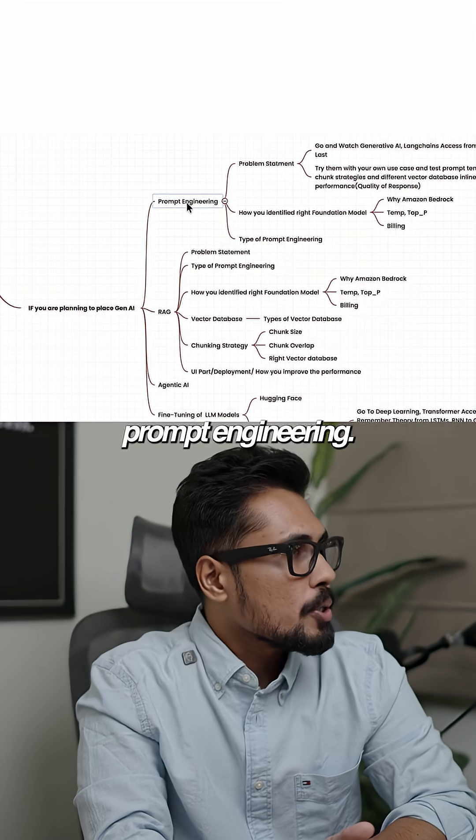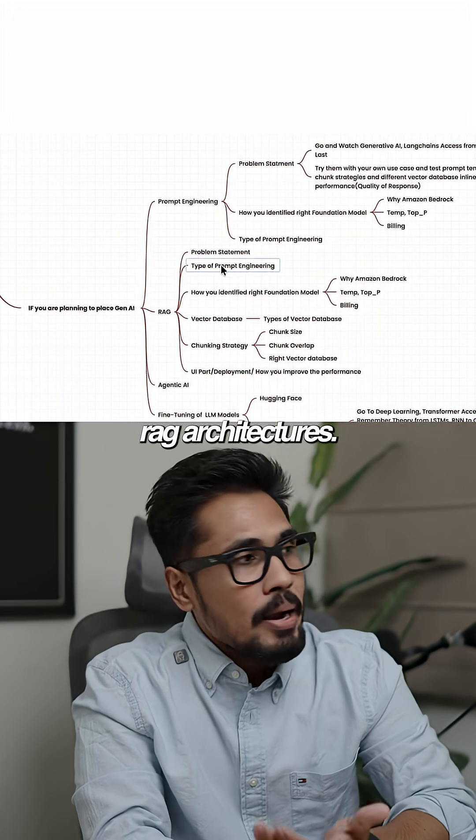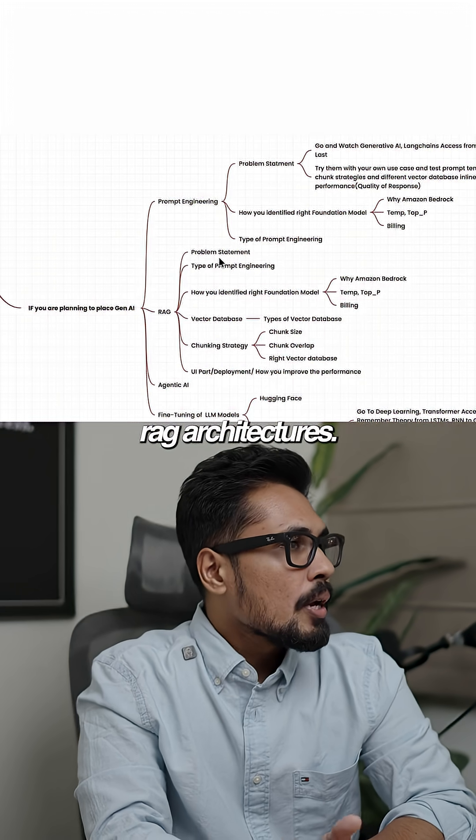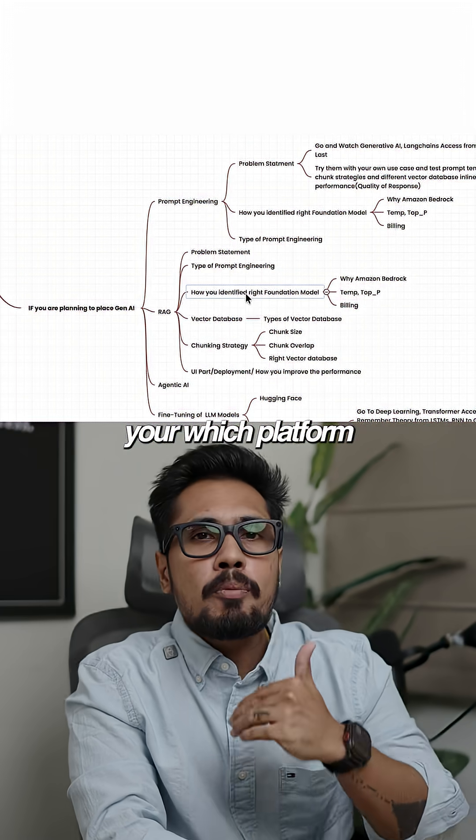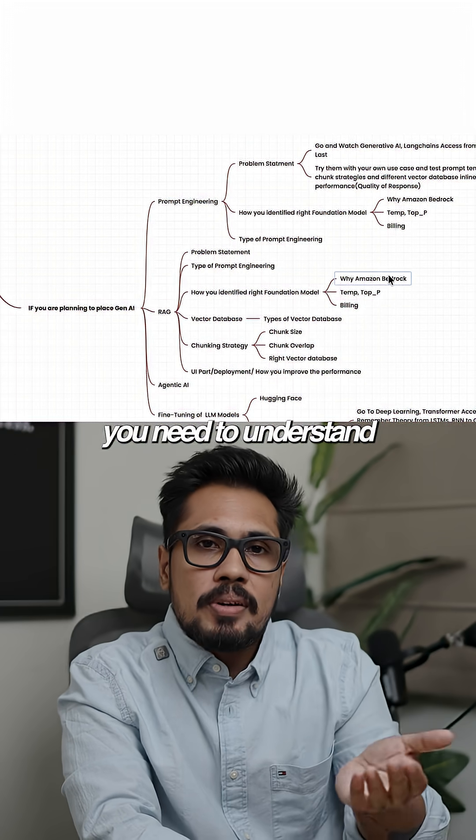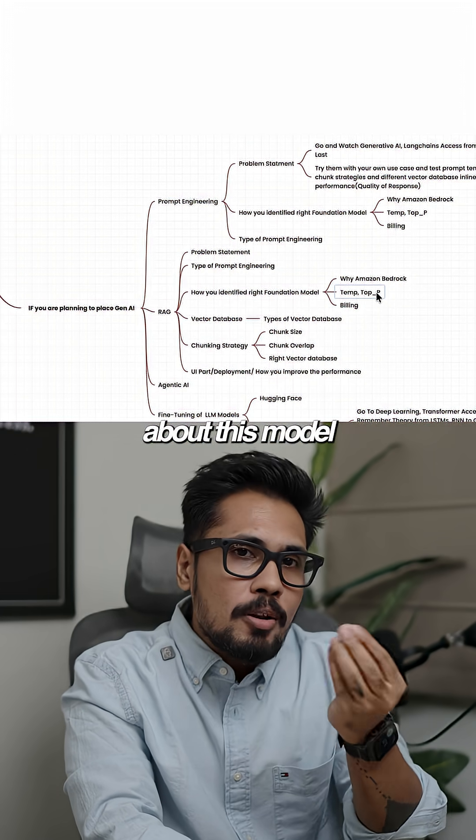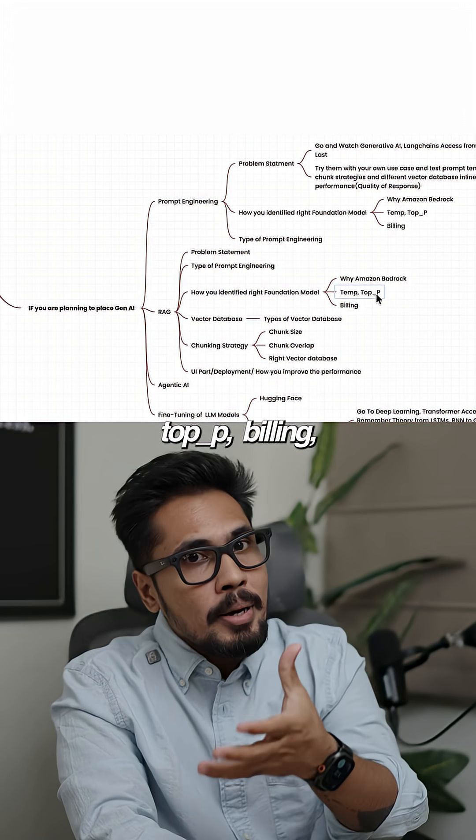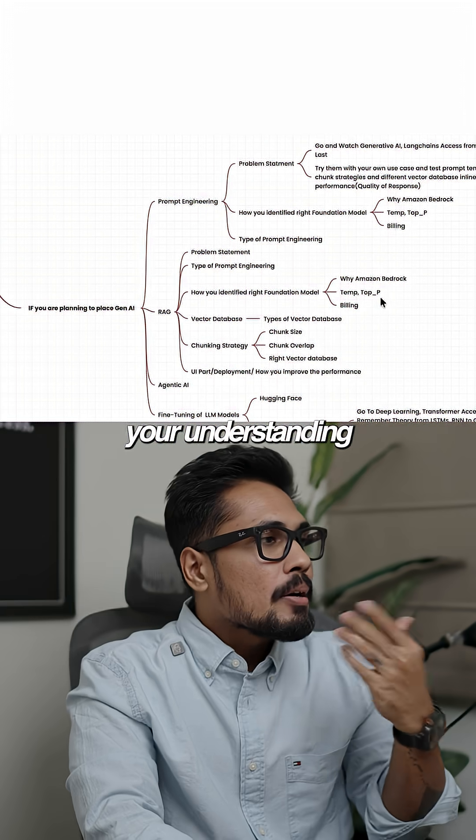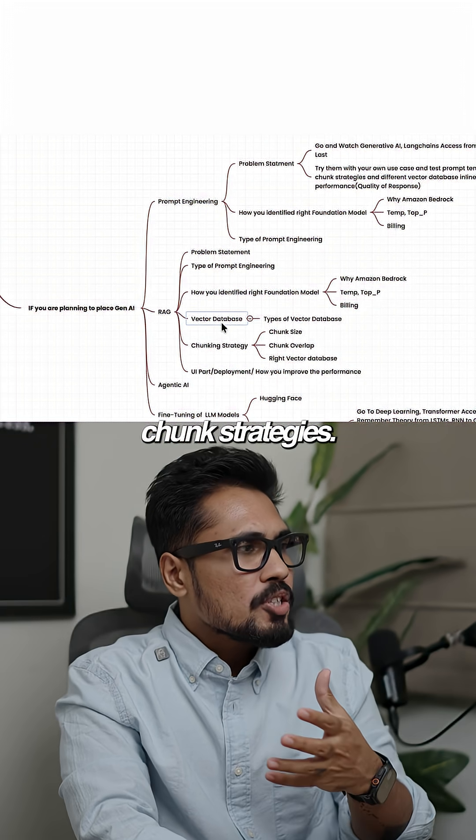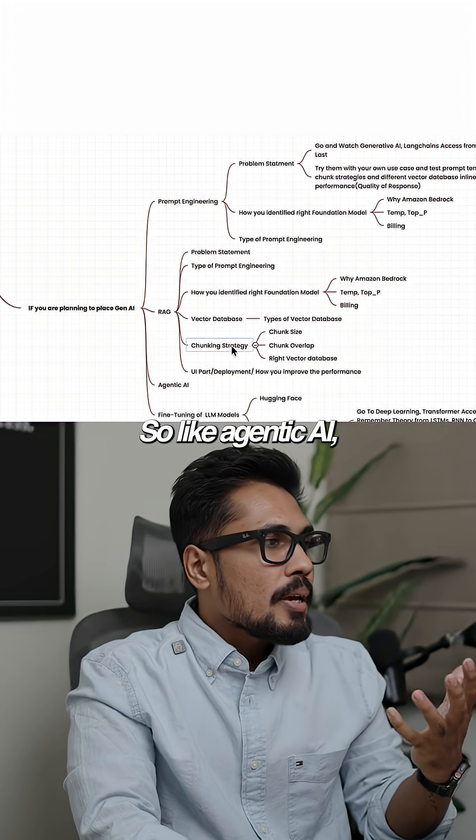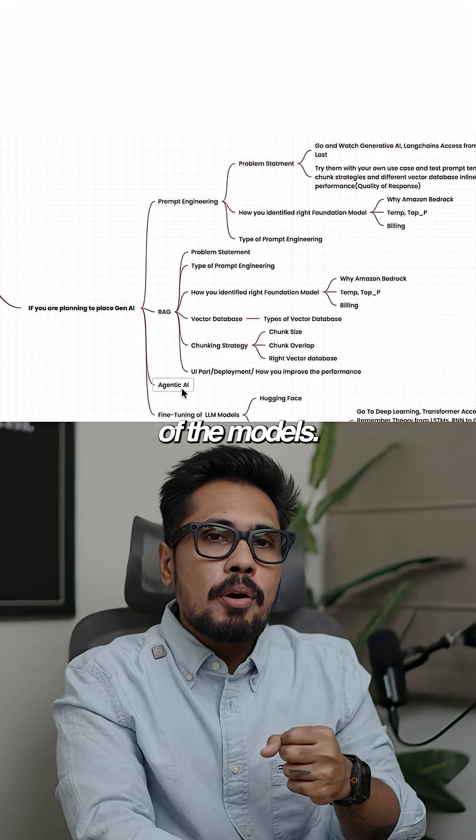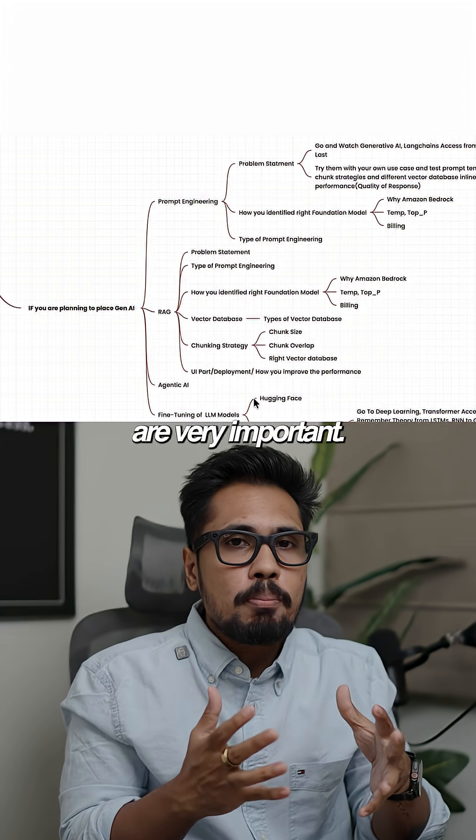You need to be good with prompt engineering. You need to understand RAG architectures, which platform you use, model parameters like temperature, top-p, and billing. Understanding vector databases, chunk strategies, agentic AI, fine-tuning of models—all of these concepts are very important.